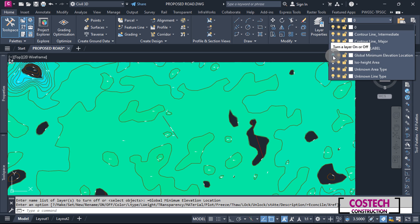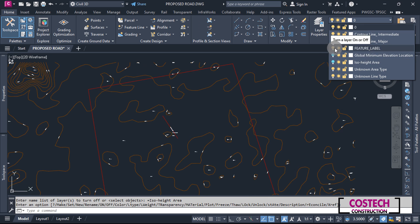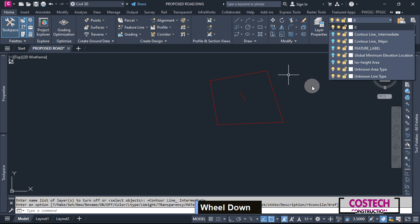To hide the color hatch, you can hide the ISO height area. I will hide all other layers, leaving the site and proposed geometry only.